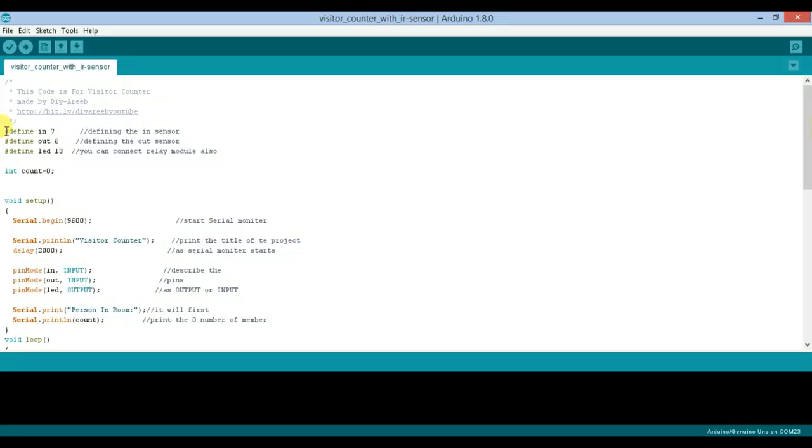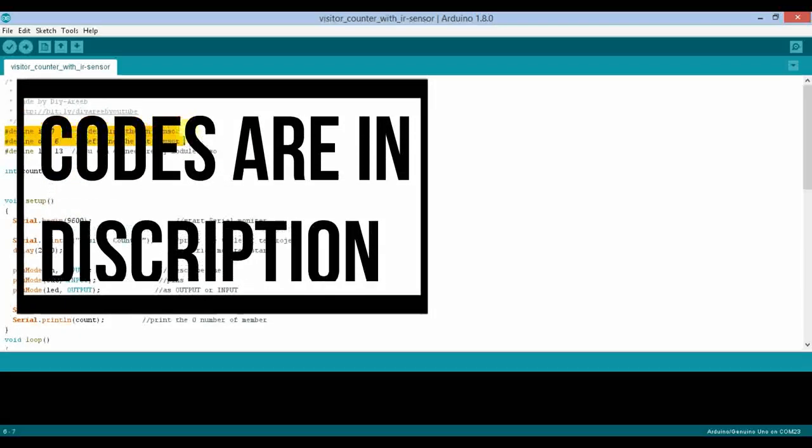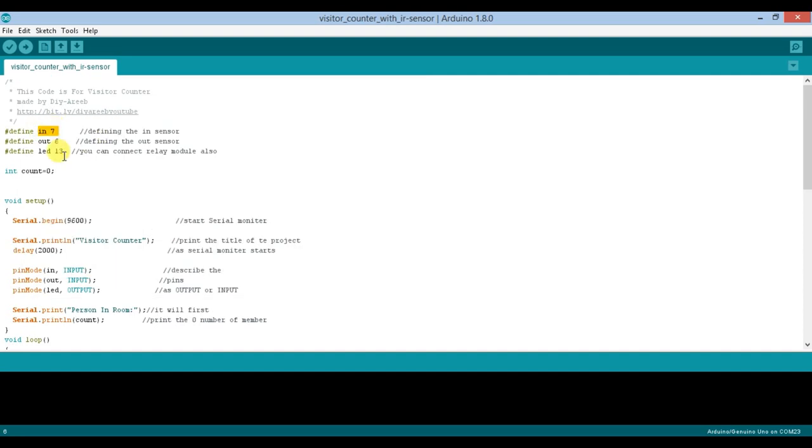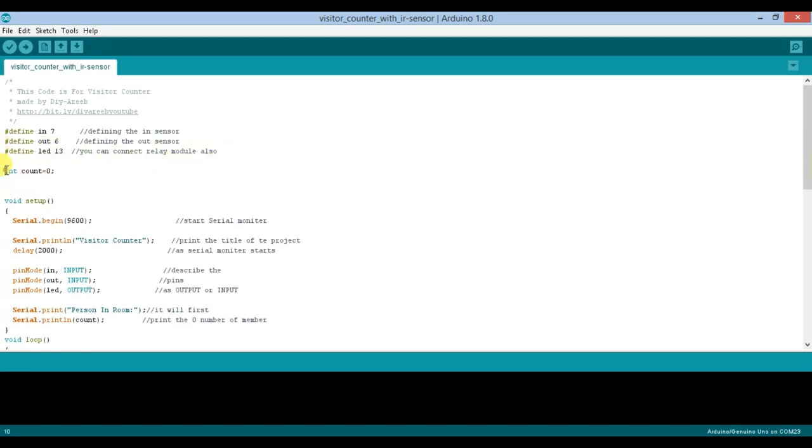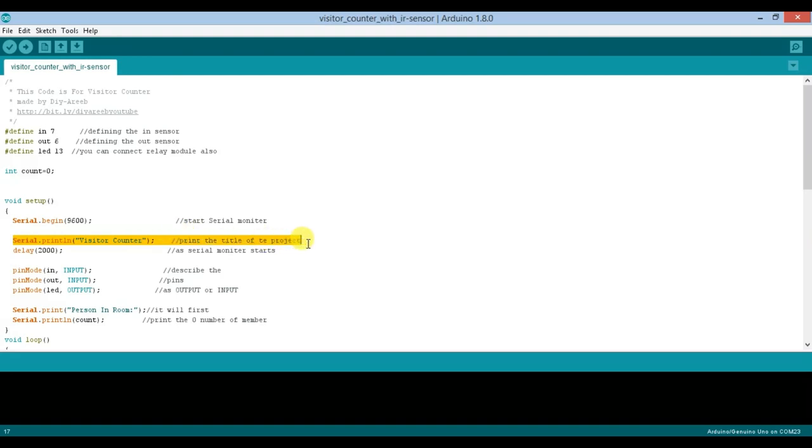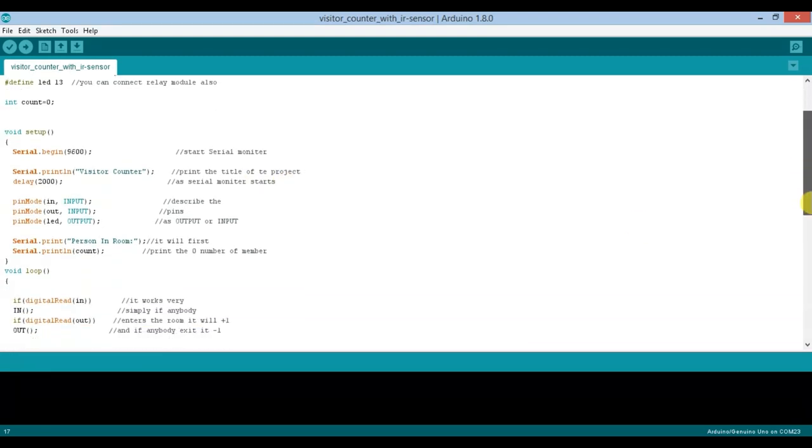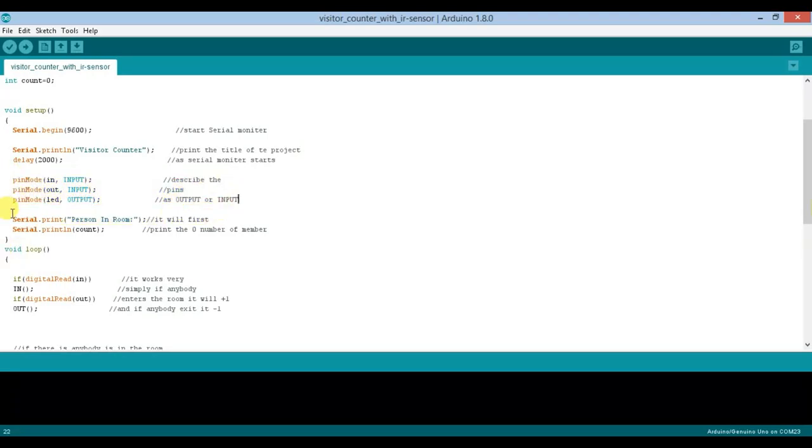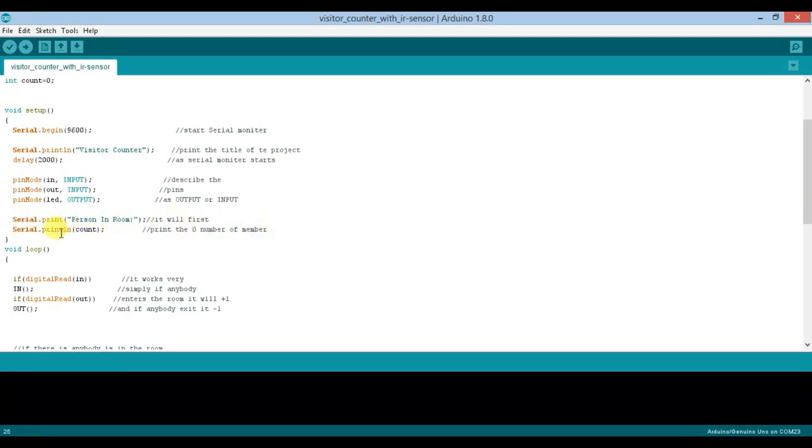This code is very simple. First of all, we have to define the sensors: this is in, this is out, and pin number 13 as the LED pin. We define a count variable to store the number of people. We initialize the serial monitor for display. In setup, we set the sensor pins as input and LED pin as output. Initially, the count of persons in the room is 0.